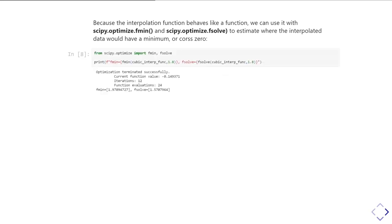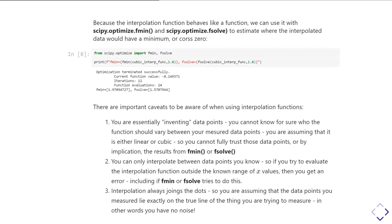For example, here I'm going to use fsolve to find the root of my cubic interpolation function. But there are good reasons why you want to be careful and think about whether that's the right thing to do. It's not necessarily wrong, but often it's the wrong thing to do.